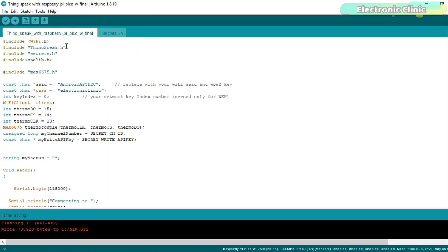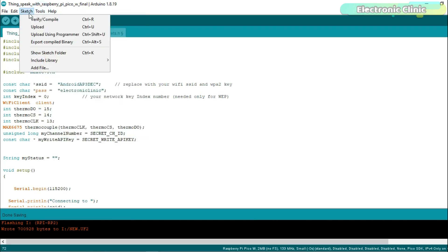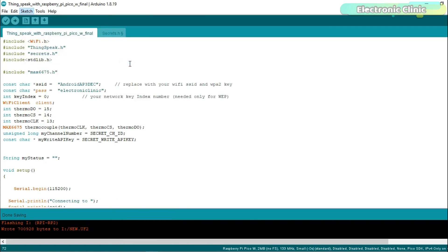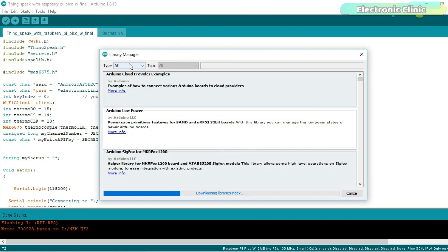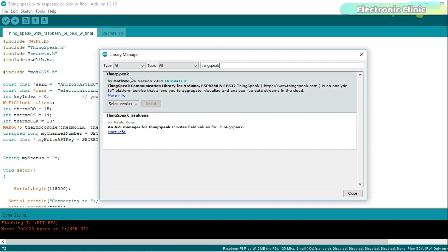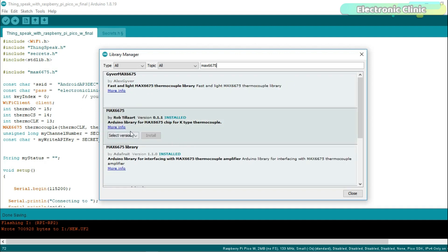Now open the main project code and install the required libraries. You can see I have already installed ThinkSpeak. Now install the MAX6675. You can see I have also installed the MAX6675 library.